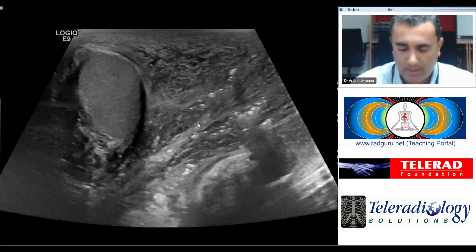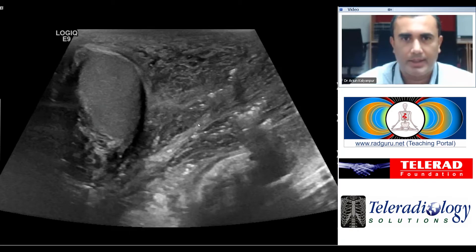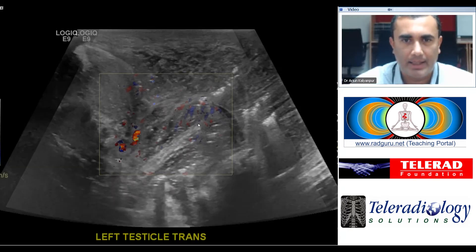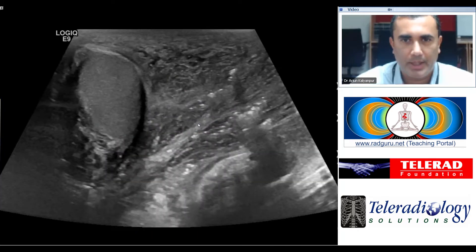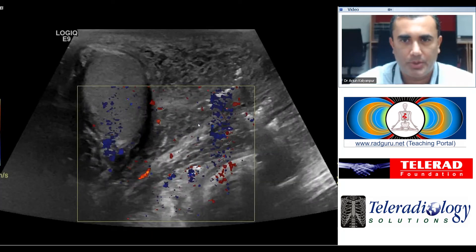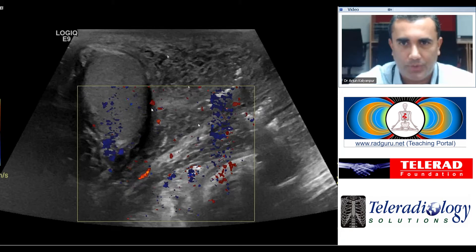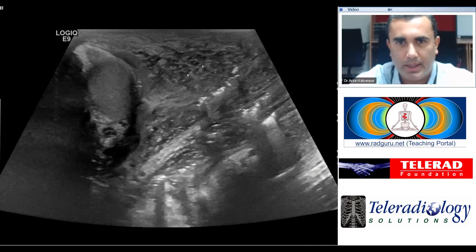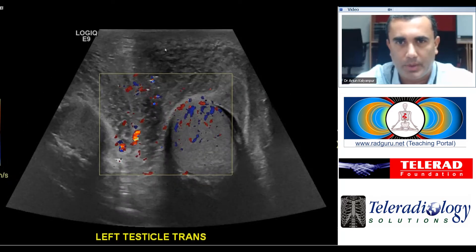Here's a scrotal sonogram of a patient presenting to the emergency room with significant scrotal swelling and pain. As we pan through the images, we can see that there is a tremendous amount of scrotal wall edema, represented by these hypoechoic areas or pockets of fluid within the scrotal wall.